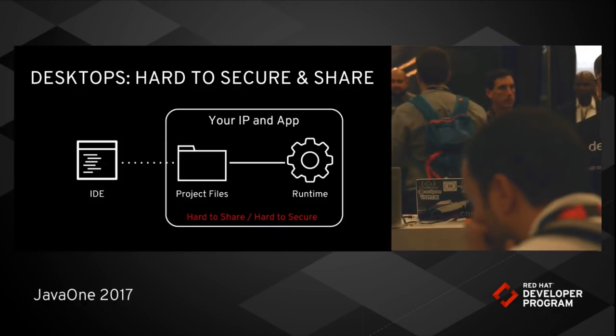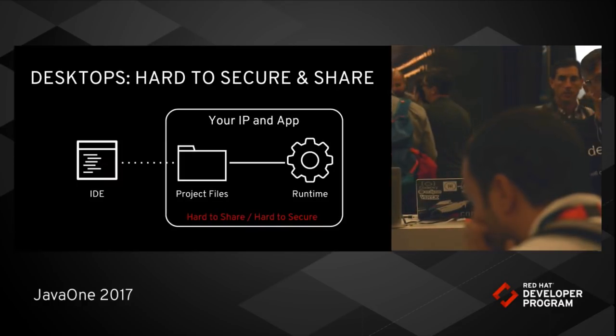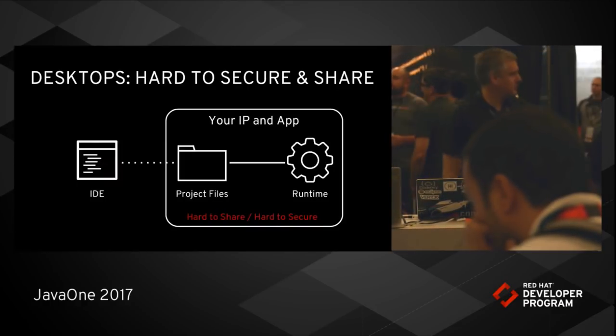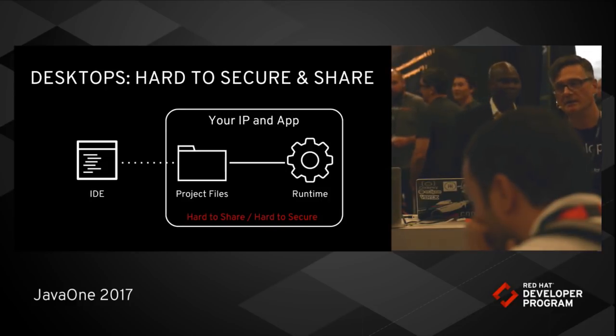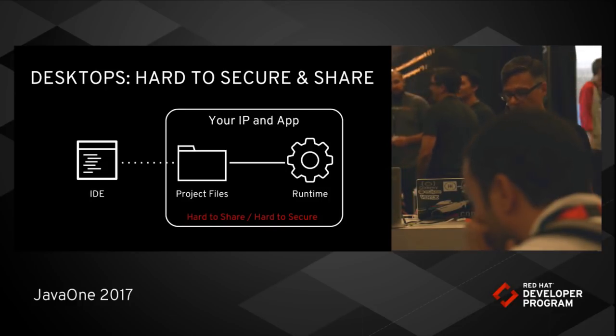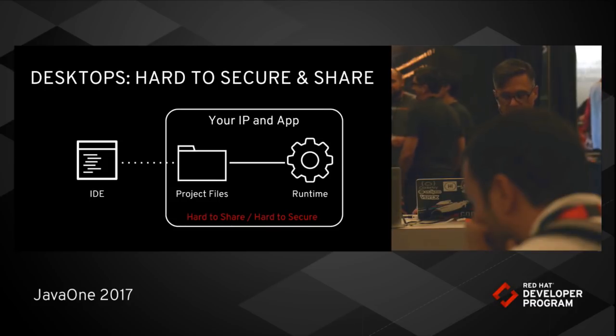And lastly, as I said, the desktops are difficult to secure. Now, the project files and the runtime is really the IP. It's the app. It's the key. And yet that's the part that's hard to share and hard to secure.